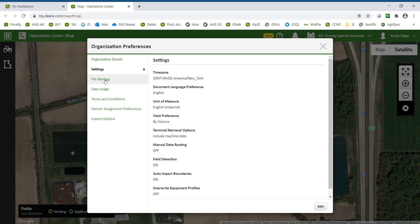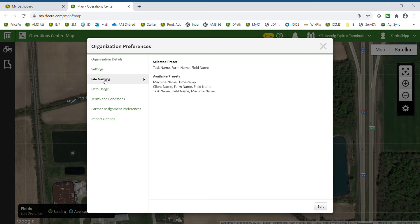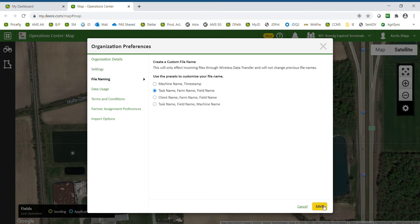Another option you may want to look at is File Naming. When you bring files in, they are named a specific way. When setting up a new account, machine name and timestamp is selected. In most cases, you will want task name, farm name, and field name to show up in the files list. Click Save.